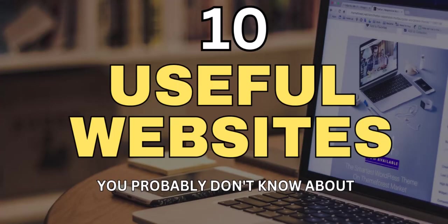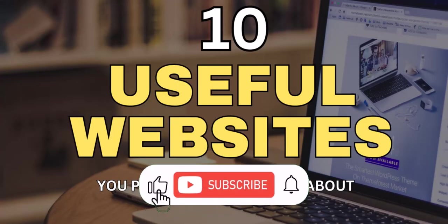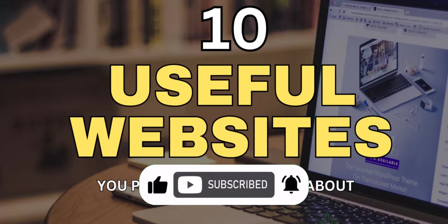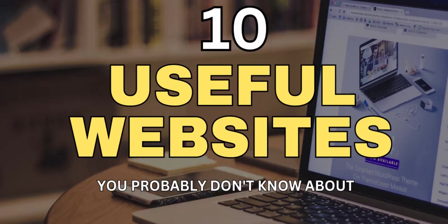And that's it for our 10 insanely useful websites that you didn't know existed. We hope you found this video helpful and that you'll check out these websites for yourself. Let us know in the comments if you have any other hidden gems to share with our community. Thanks for watching and don't forget to like and subscribe to our channel for more helpful content.